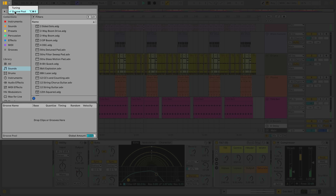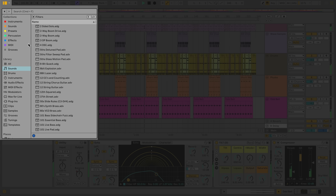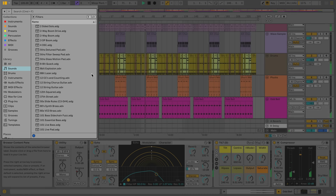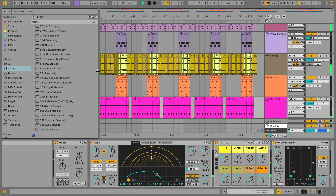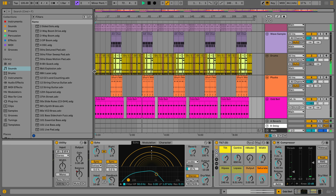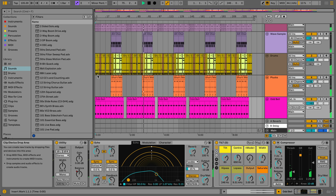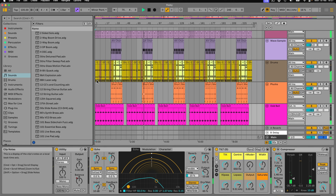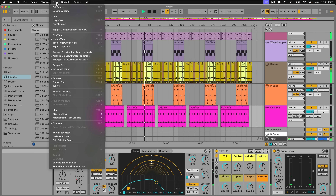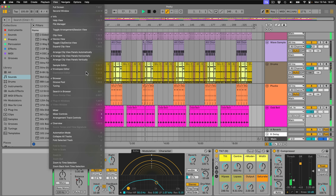It's worth mentioning that different interface elements are resizable by clicking and dragging. There are also several shortcuts for toggling interface elements. These will differ slightly on Mac and PC, but you can always find them by going to the View menu. For example, Option-Command-5 toggles the browser on Mac.